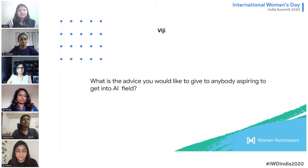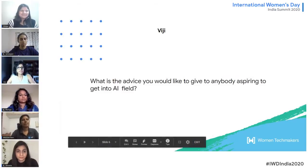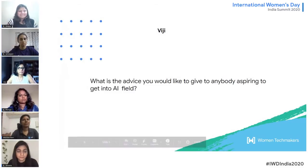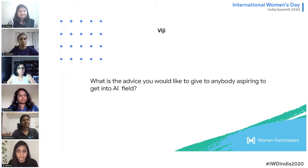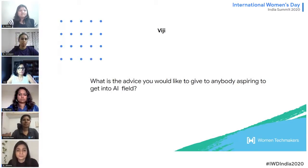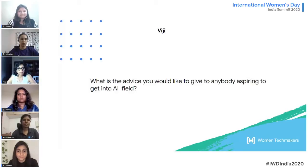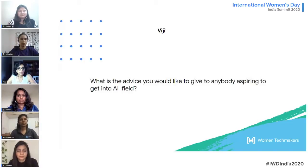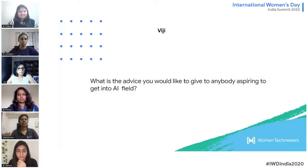The next question is for Viji: what advice would you give to anyone aspiring to get into the AI field? I would suggest brushing up on your math — specifically statistics, linear algebra, and a little bit of calculus. Then start with data science; Coursera has excellent specializations, but any learning platform works. If possible, also work on an open source data science project. Then do Andrew Ng's Machine Learning course on Coursera.